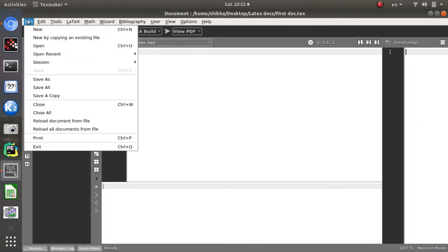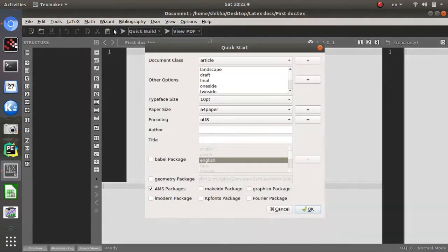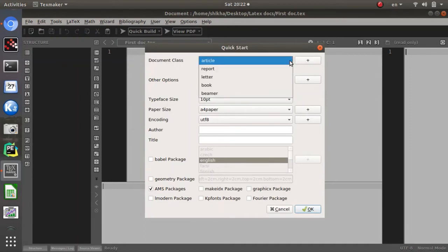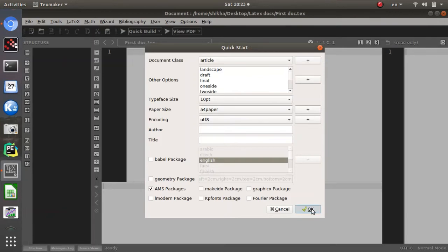To start the first document in Texmaker, go to Wizard > Quick Start. Clicking the Quick Start button opens a window where you can choose the document class: article, report, letter, or whatever you want. Other options include landscape, draft, and typeface size for the font.